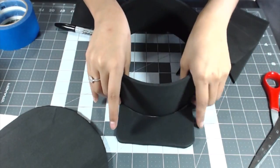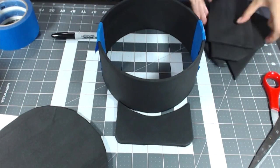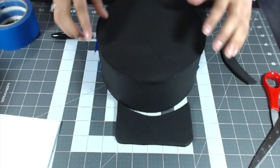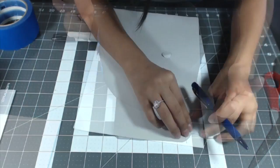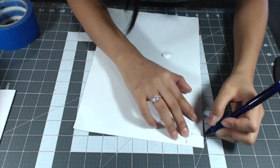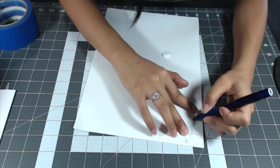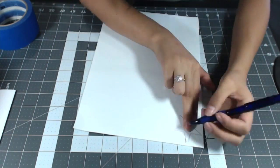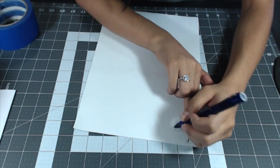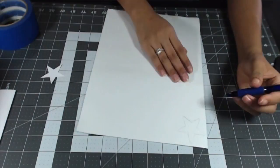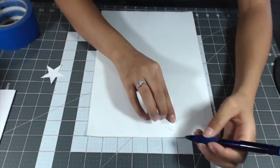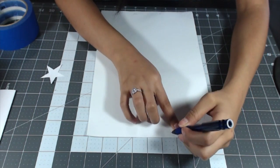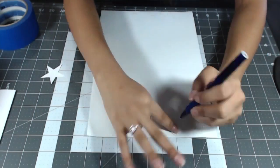Then put everything together just so you can see if it all fits. I printed out a star symbol and a circle, then traced them onto craft foam.